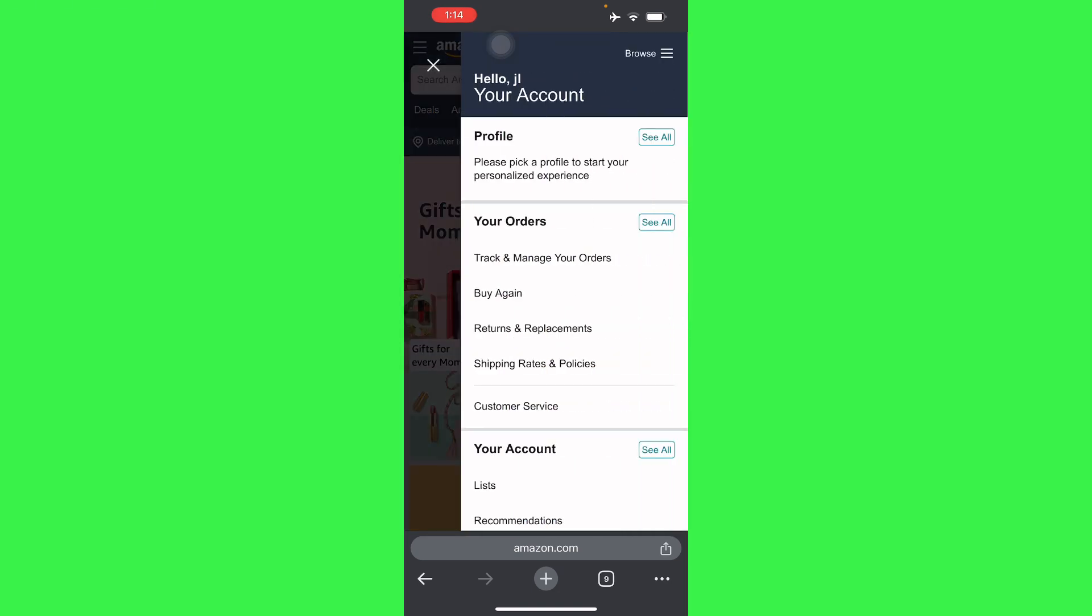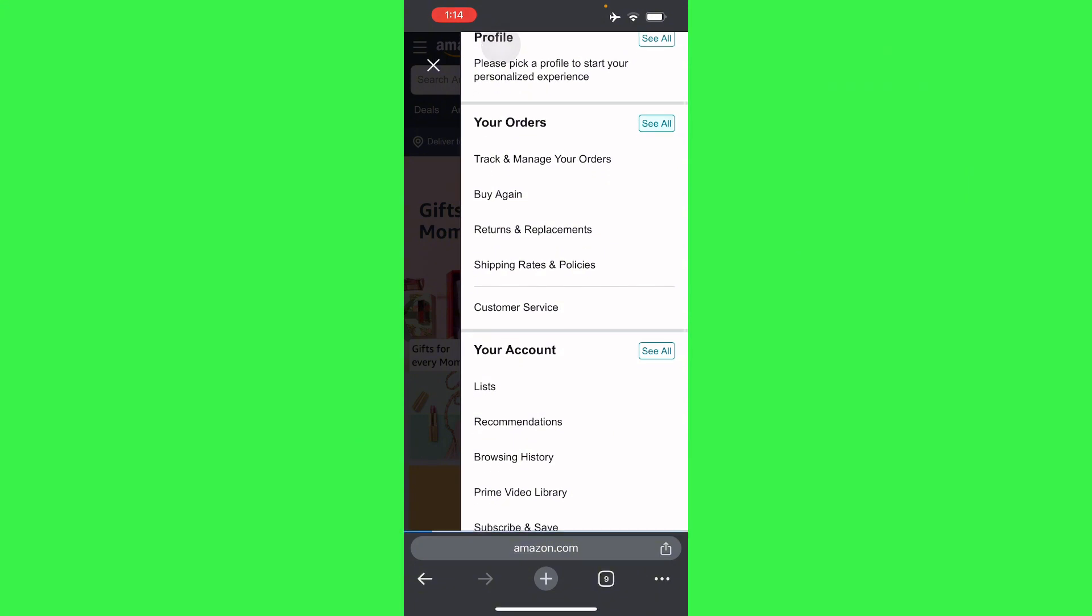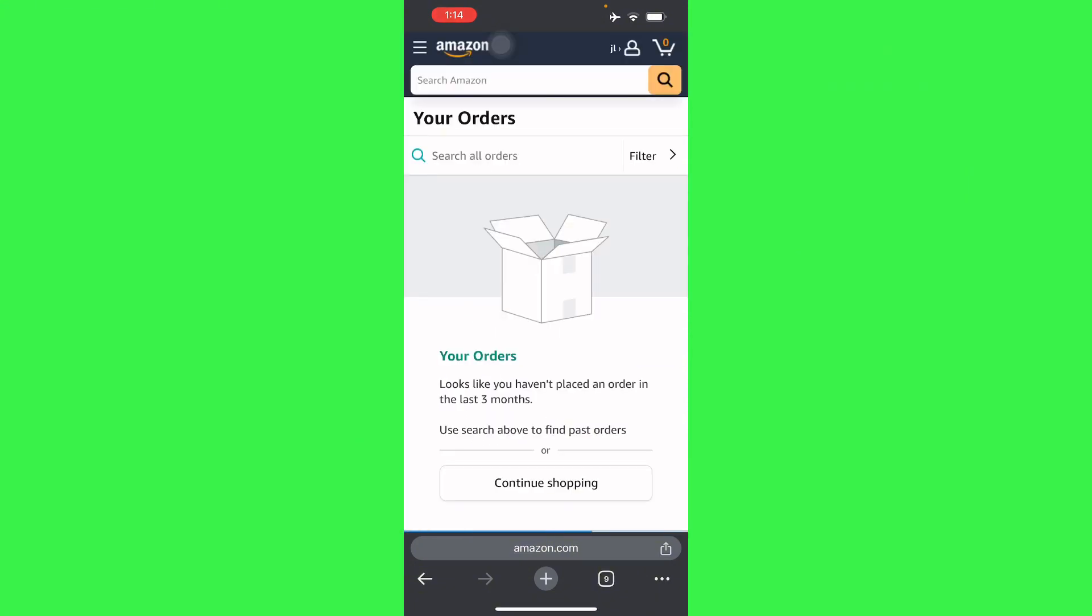From here, all you have to do is go to your orders and track and manage your orders.